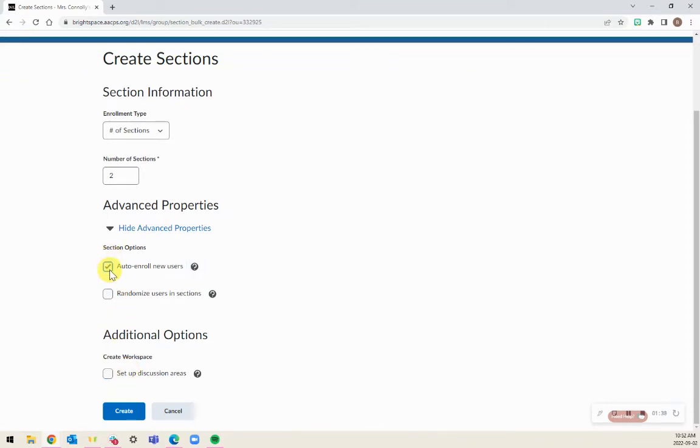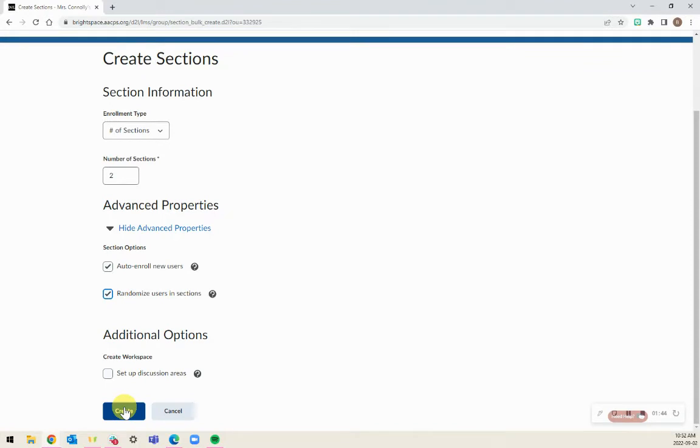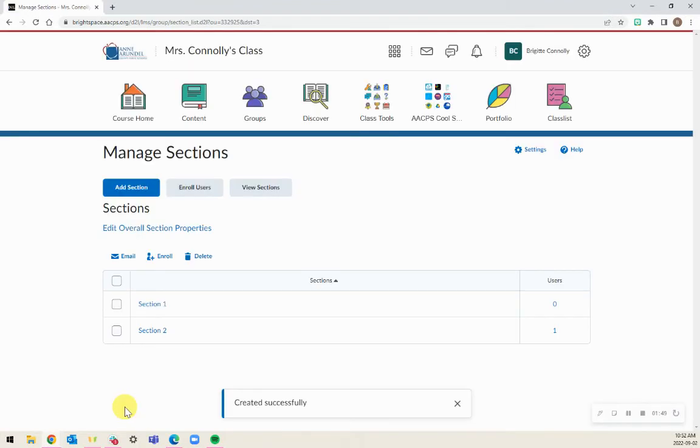I'm going to auto-enroll new users and randomize users in sections. But again, this might not work for every use case, so do what is best for you. I can select Create and I now see the sections here.